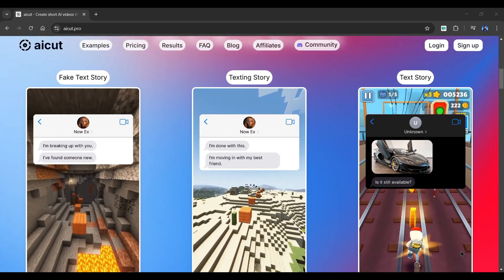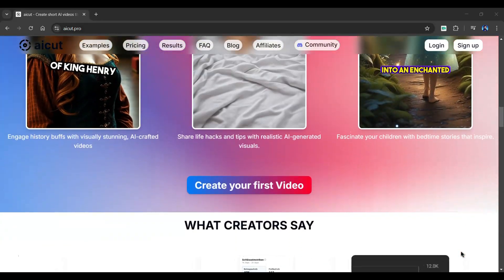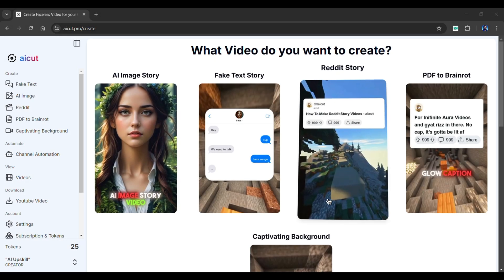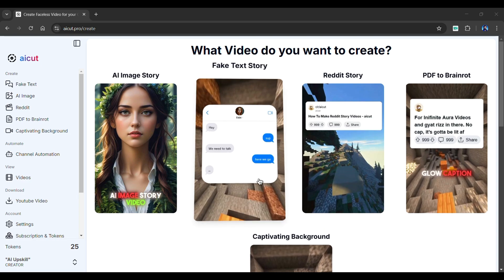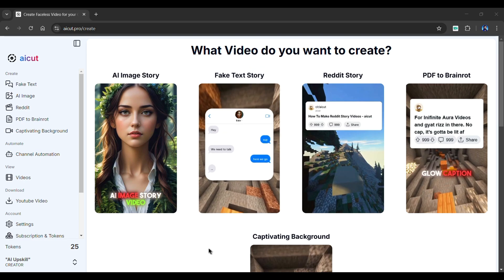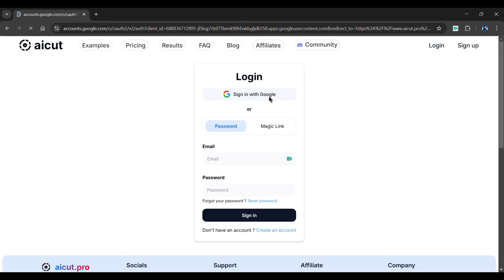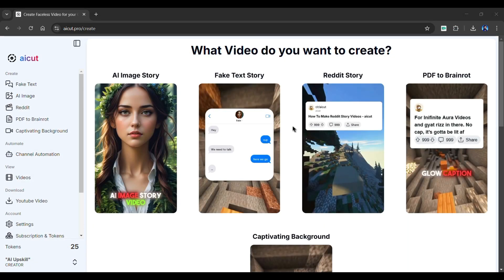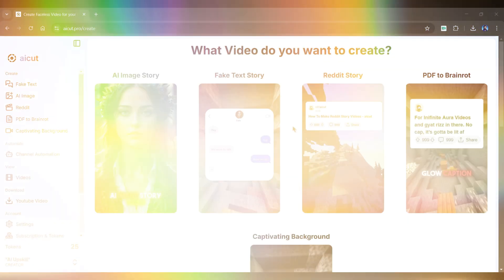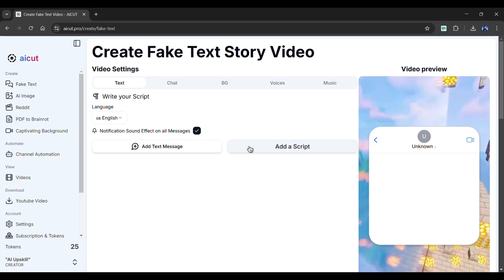Introducing AI Cut, an incredible video generator tool that creates viral short videos in minutes. It can create AI image stories, Reddit stories, and much more. For today's tutorial, we'll focus on the fake text story feature, which is perfect for generating drama-filled, eye-catching videos. Head over to this tool from the description of this video and sign in with your Google account. Once you have completed your sign-in, you'll be brought to this friendly dashboard. To create a viral revenge cheating video, start by selecting the fake text feature.